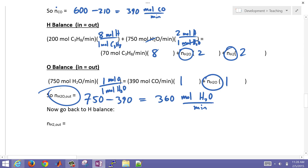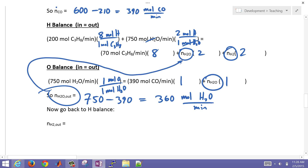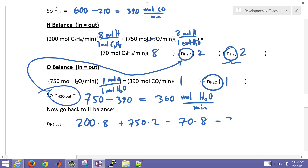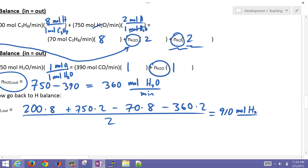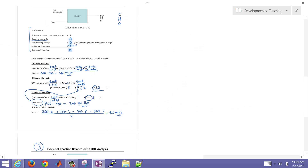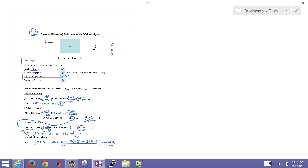Now we substitute the water outlet value into the hydrogen balance and solve for the H2 molar flow rate: (200 × 8 + 750 × 2) − (70 × 8 + 360 × 2) divided by 2 = 910 moles of H2 per minute. So using the element balance approach, we get the same answers as the molecular species balance.